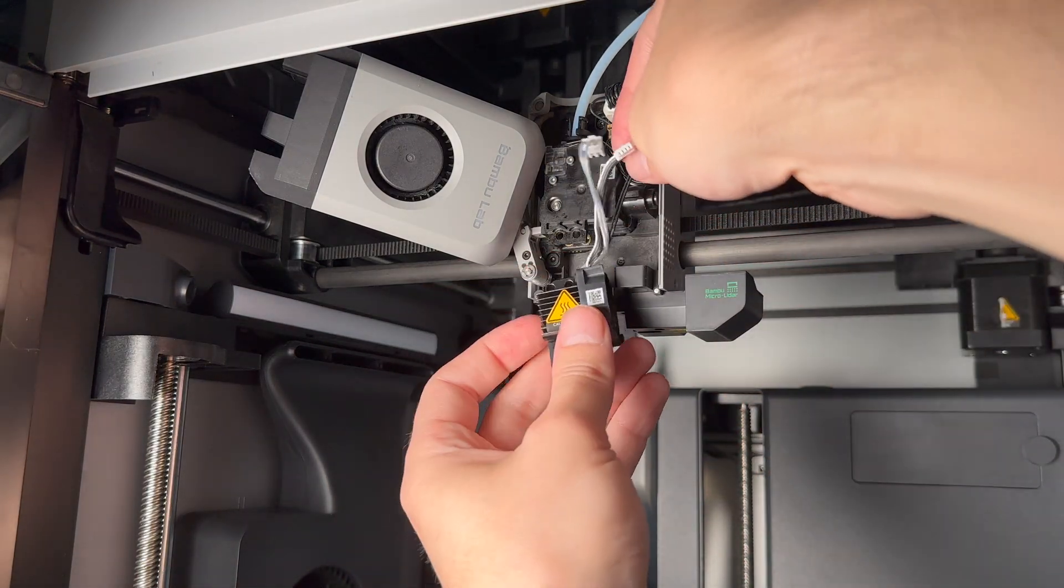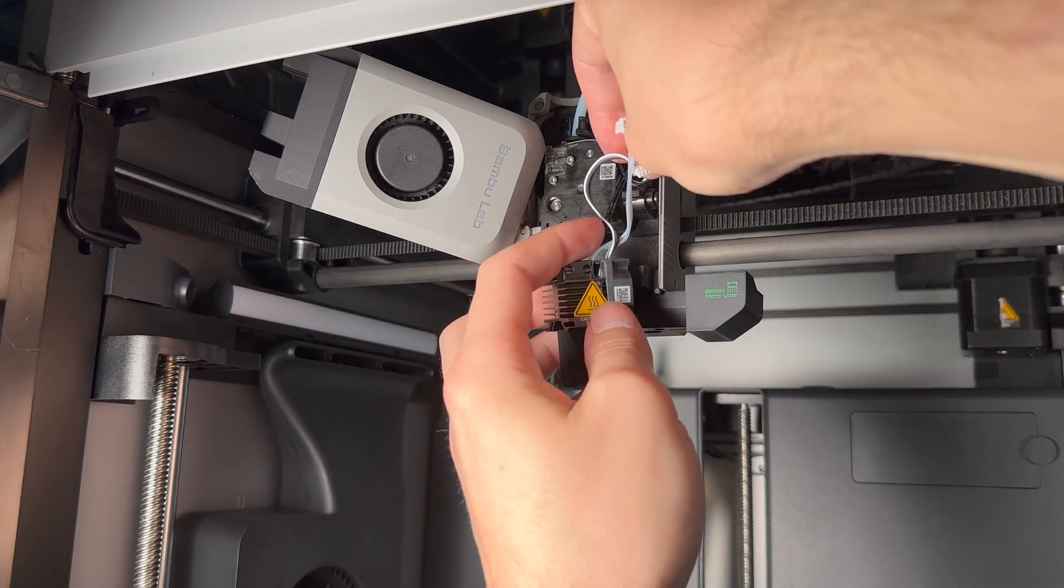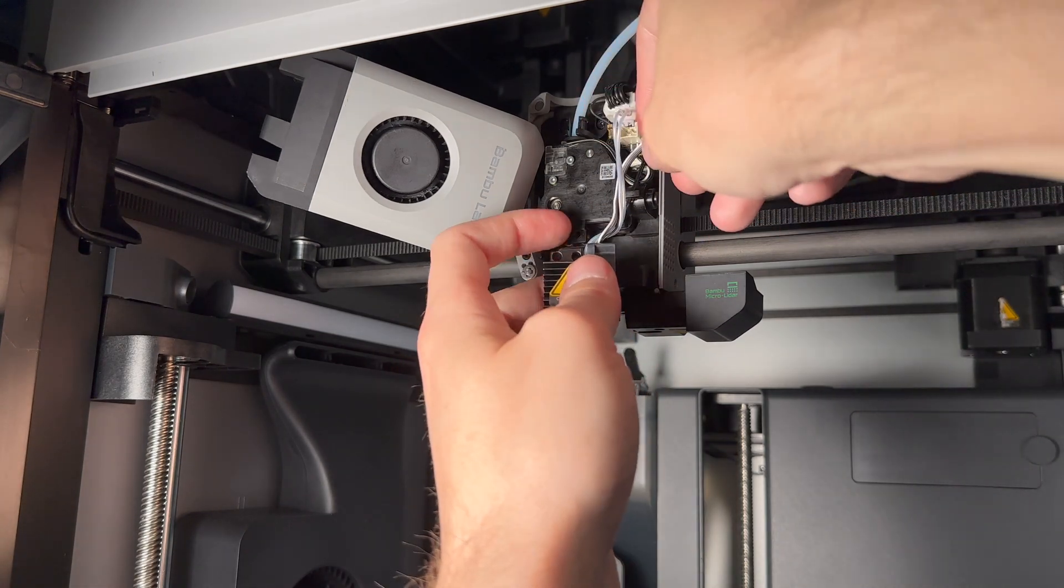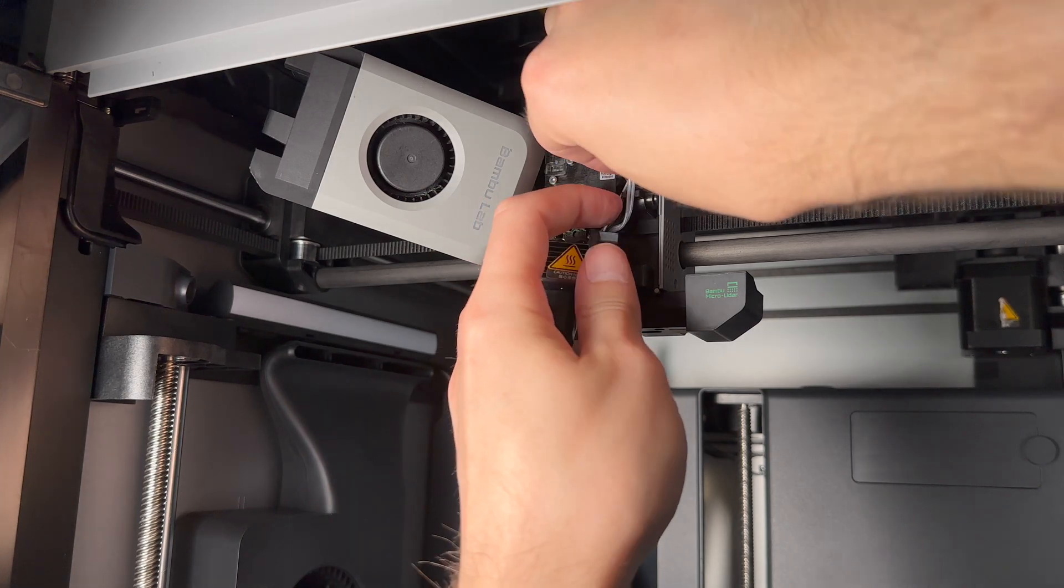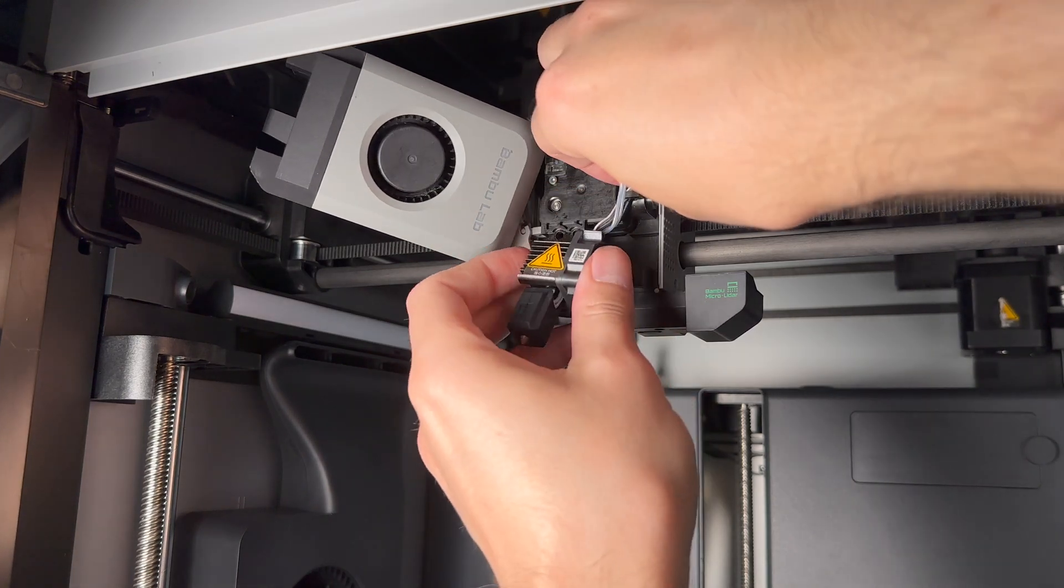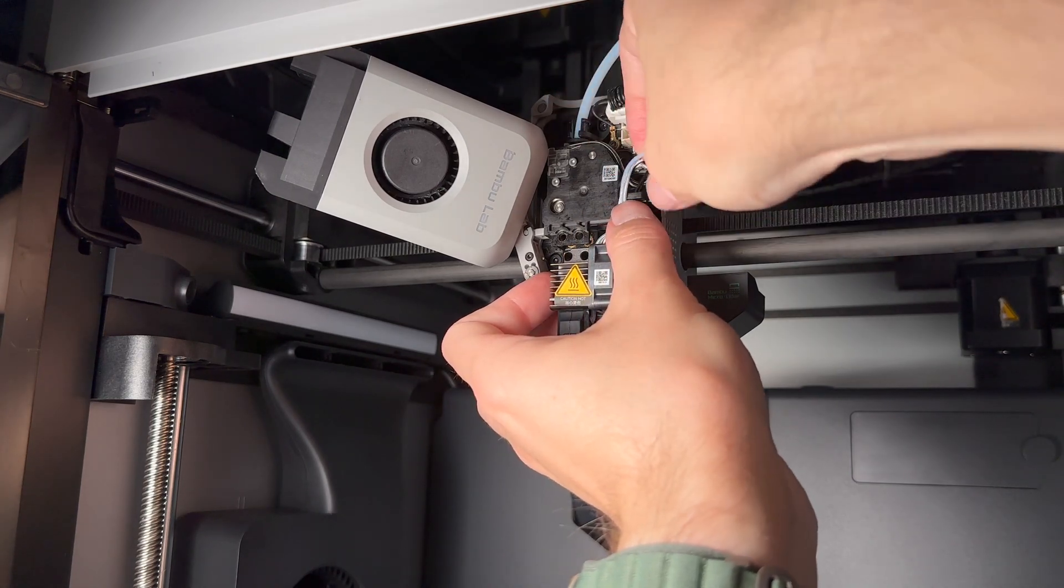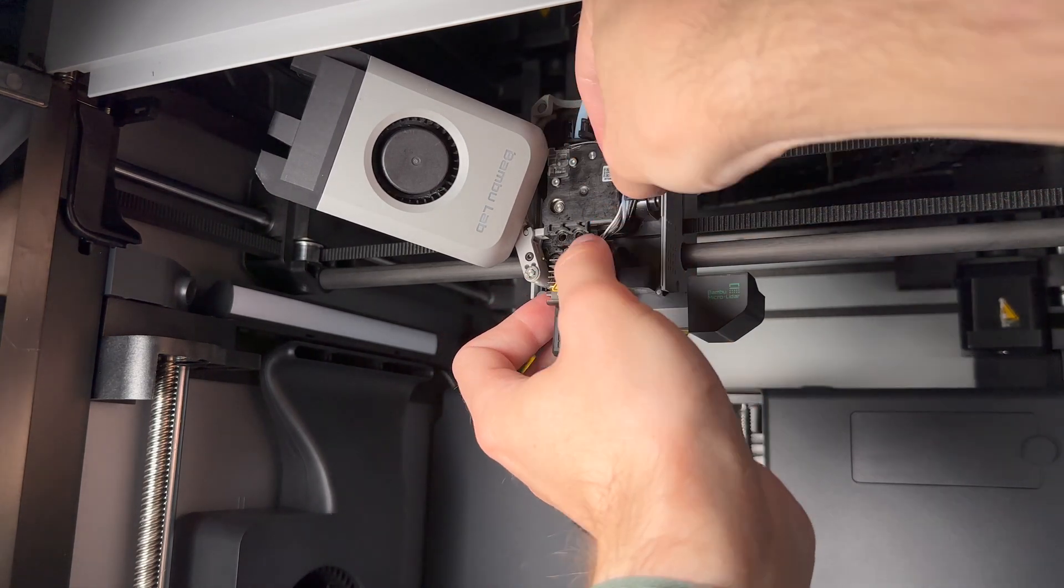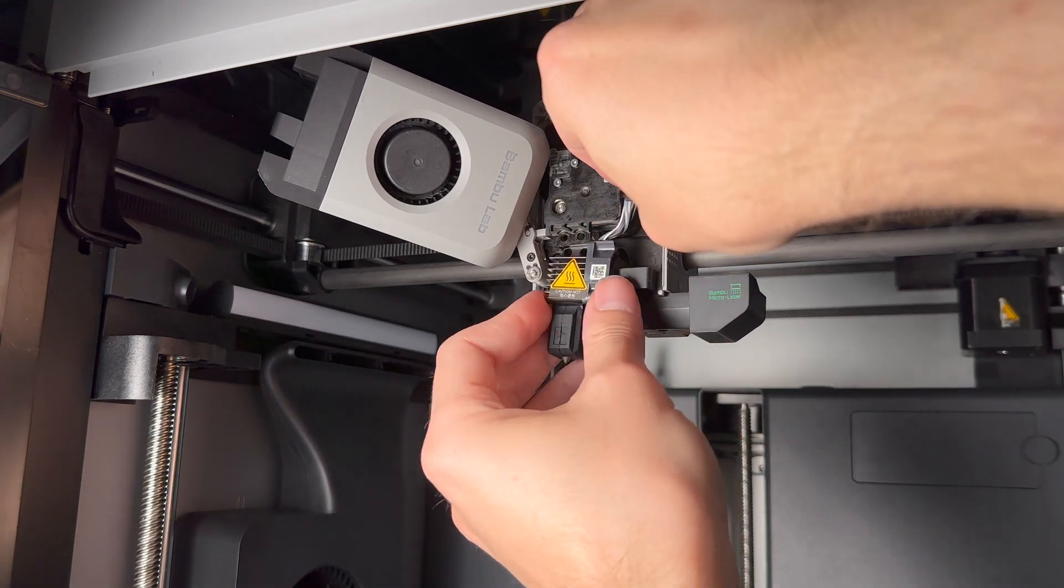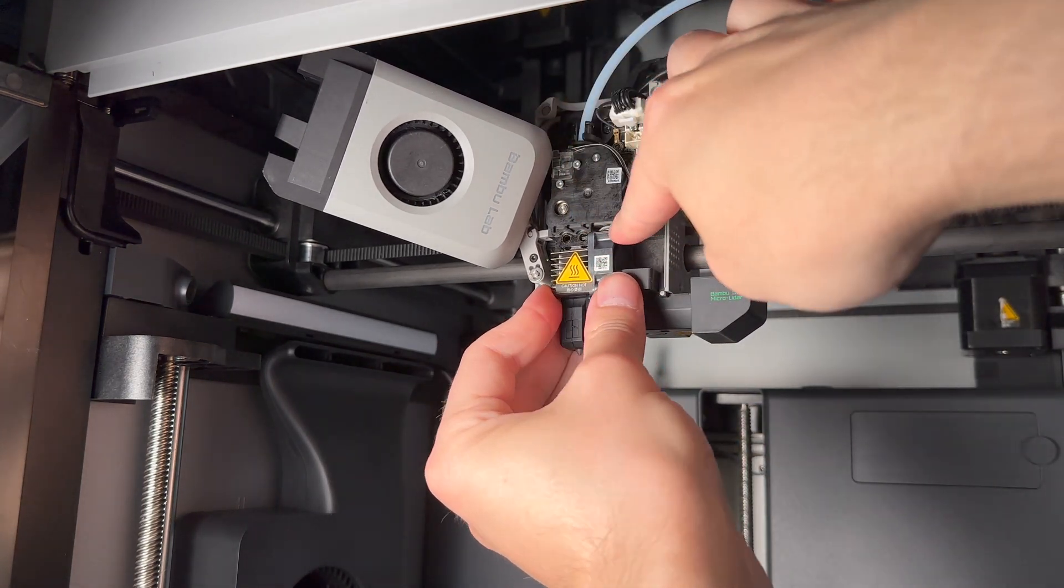Same thing, but in reverse. Go ahead and try to fish the cables into the clip, but don't worry about plugging them in. Now that they're in, you can shove the hotend in there and it should stay.